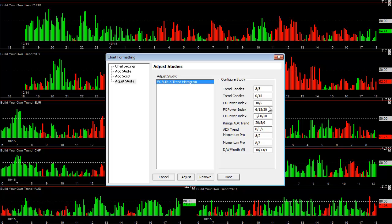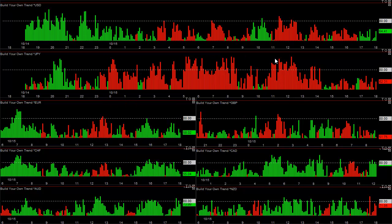Combined, the longer time frame trends now have about 35% weighting, and the rest — which are basically real-time fast tools — have 65% weighting. You can clearly look at this and know when a currency like the yen at midnight is weak and above the 80 level, it's extremely weak. It's very clear without a doubt you want to be selling the yen.